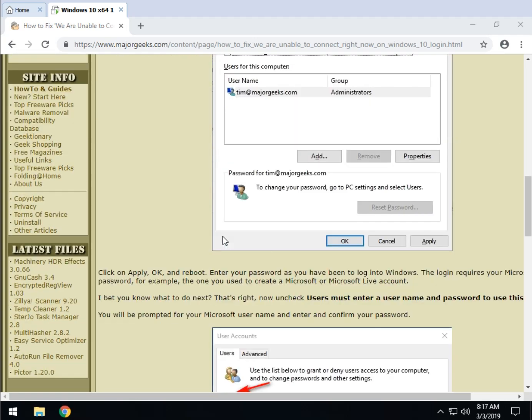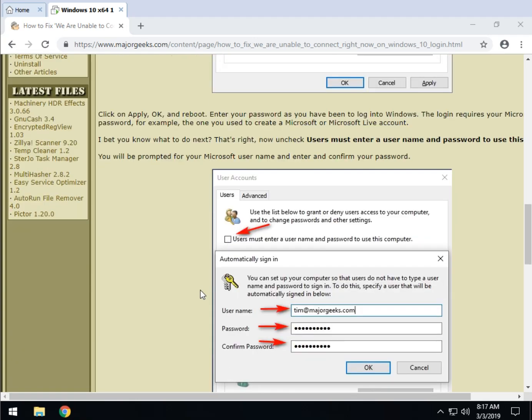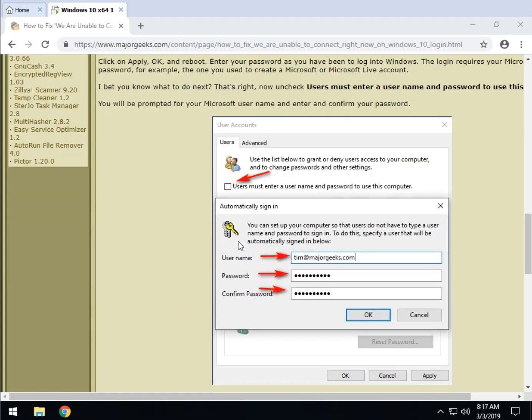And when you do, you got it - uncheck it again. Put in your username, put in your password, repeat your password, reboot and Windows will stop asking you for a password.